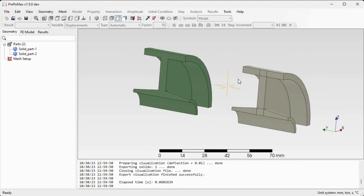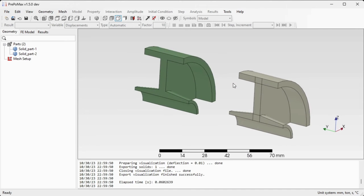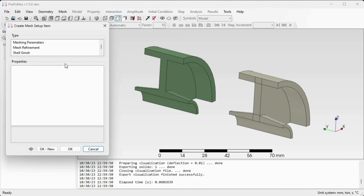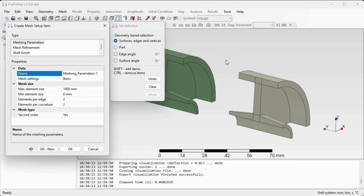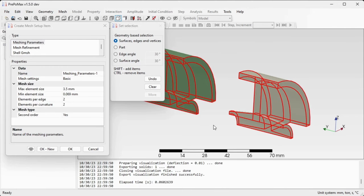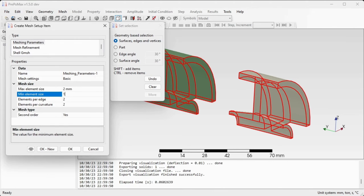So how do we set up the revolve mesh commands? First we'll define some size limits for the finite elements. Go to Mesh Setup and double-click, select Meshing Parameters, select both parts, and define the max element size as 2 and the min element size as 1. The rest of the settings remain default. Confirm by OK.